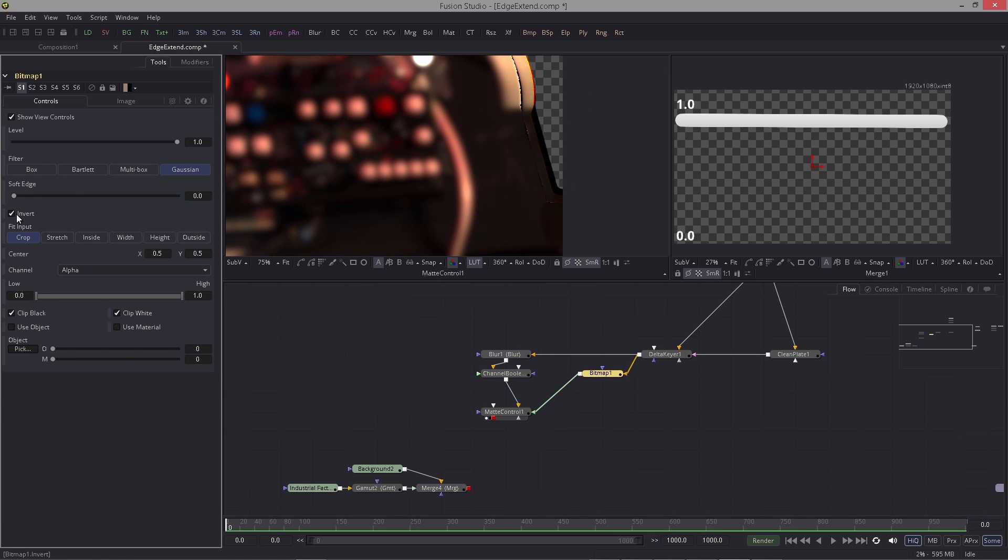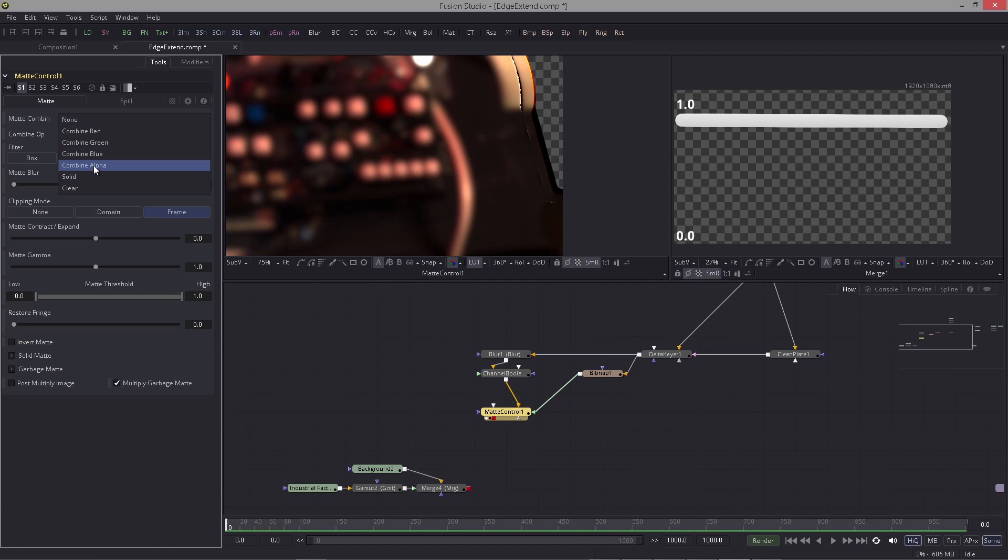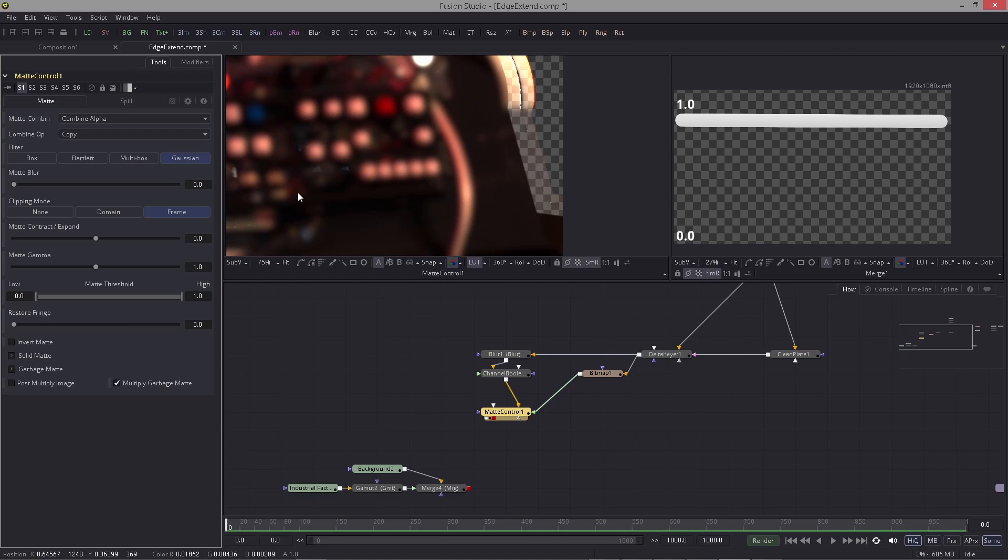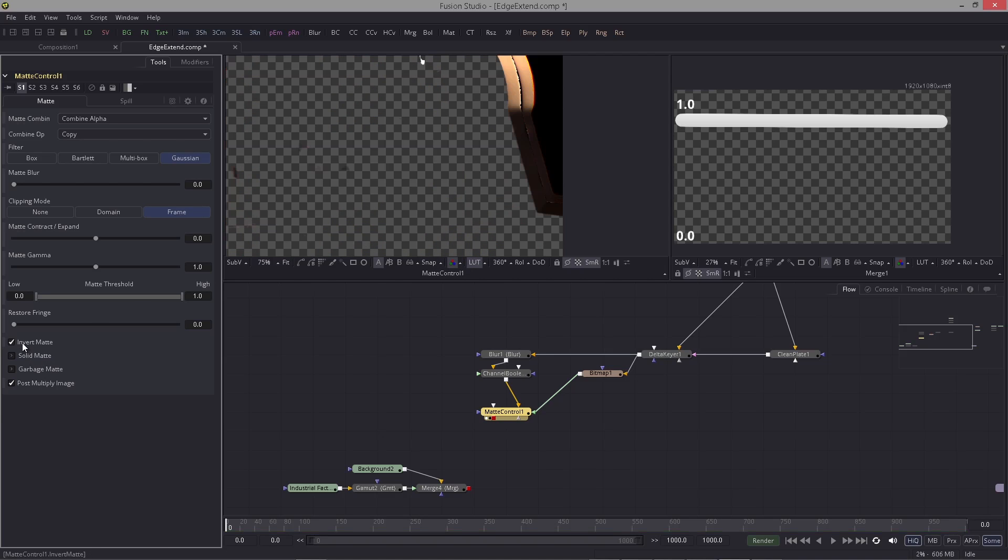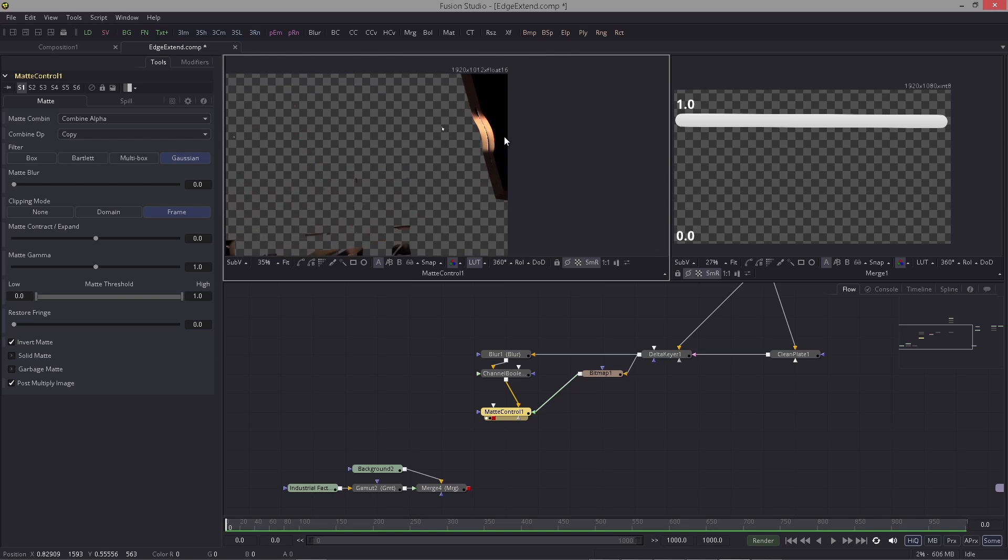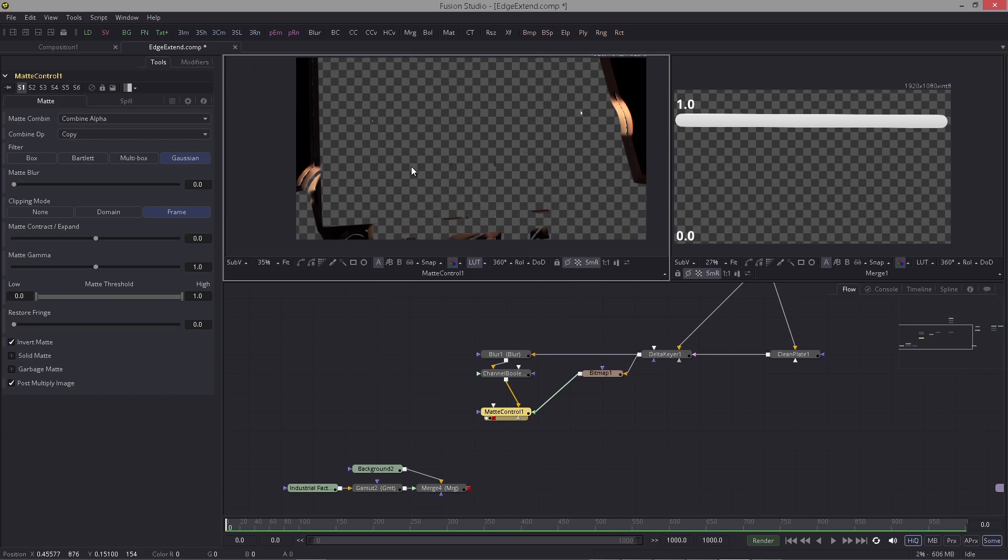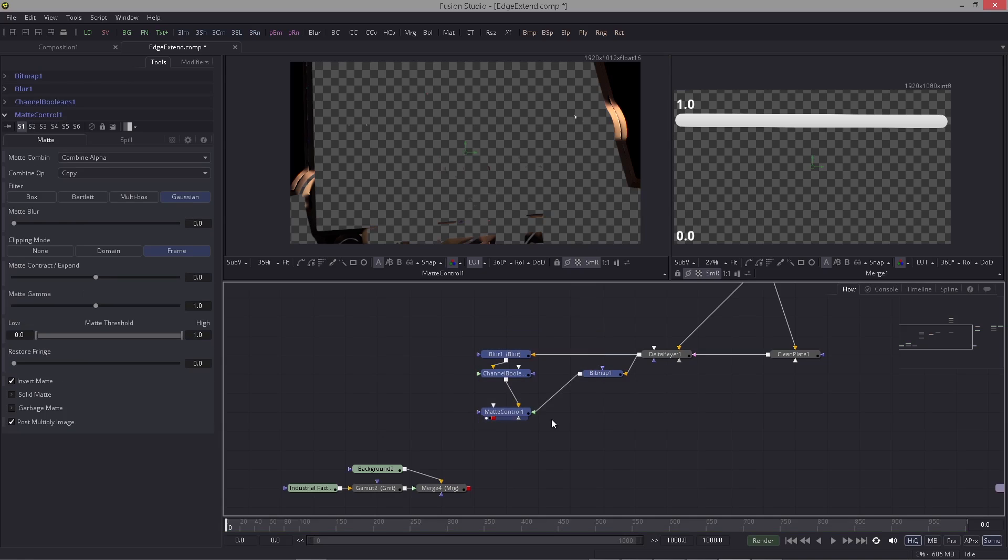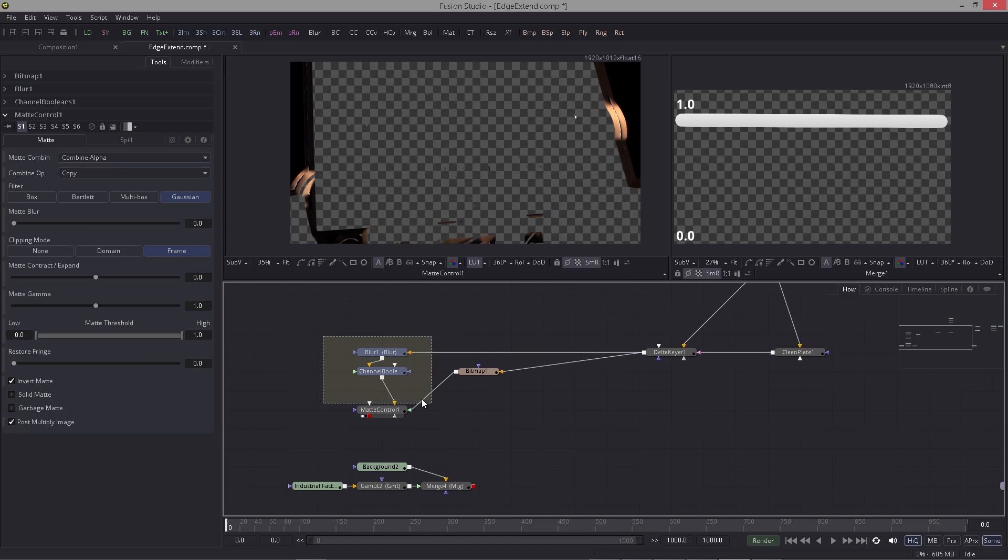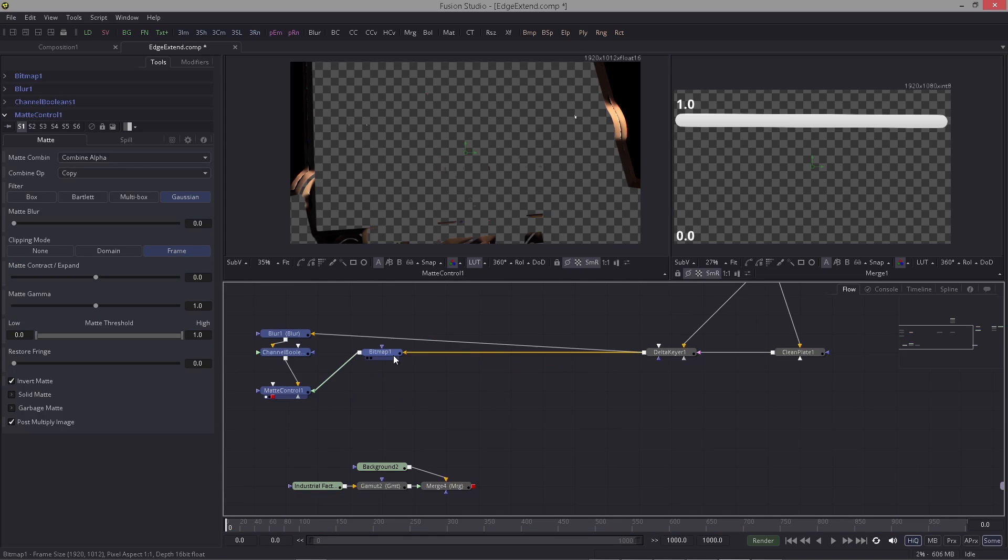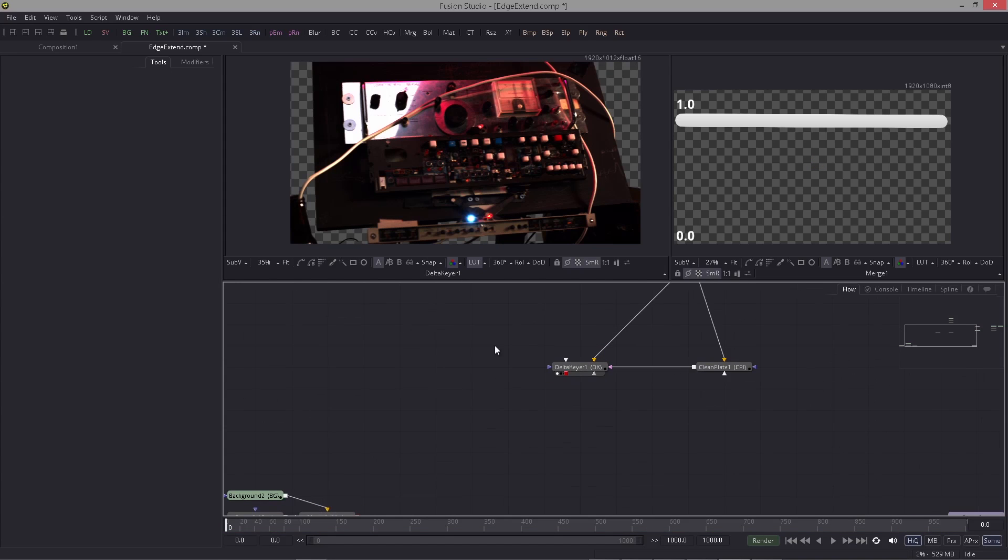After this I use a matte control and I bring this into the foreground. Let me invert the mask. Actually I can do this in the matte control here in matte combine. I say combine alpha and post multiply. Basically we just return the effect, but that's not what we want. We want to keep the edge, so we can simply invert matte and you will be left with the extended edge. That's the classic way of doing edge extension.